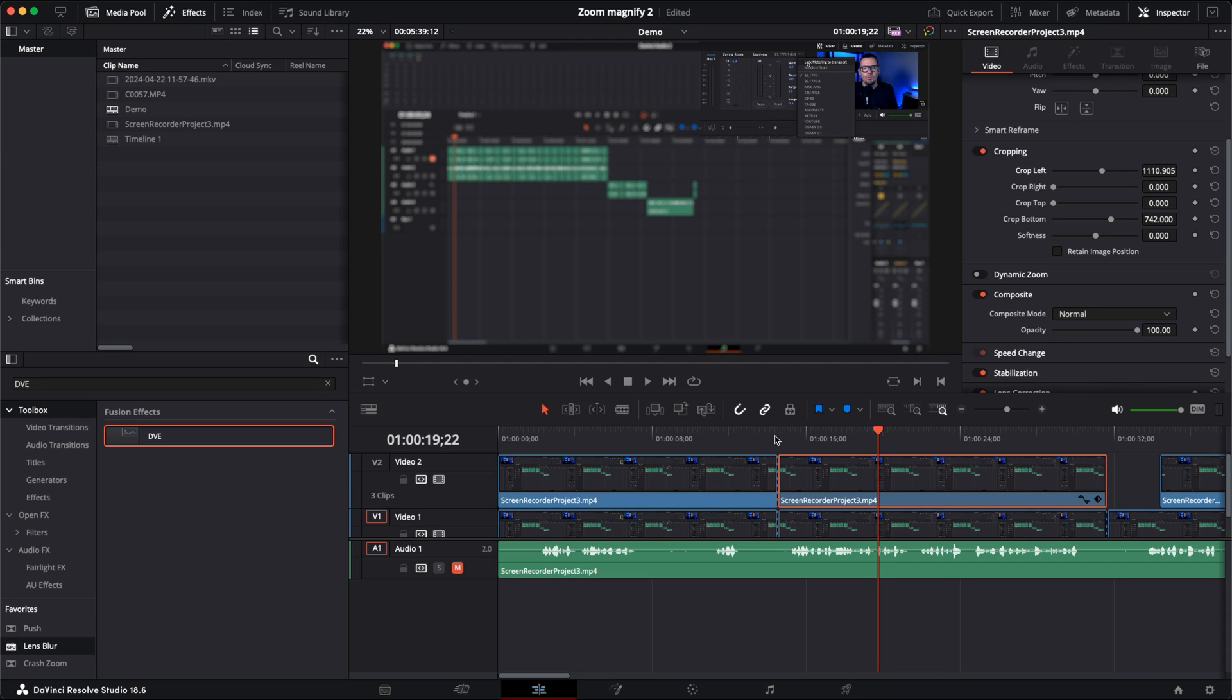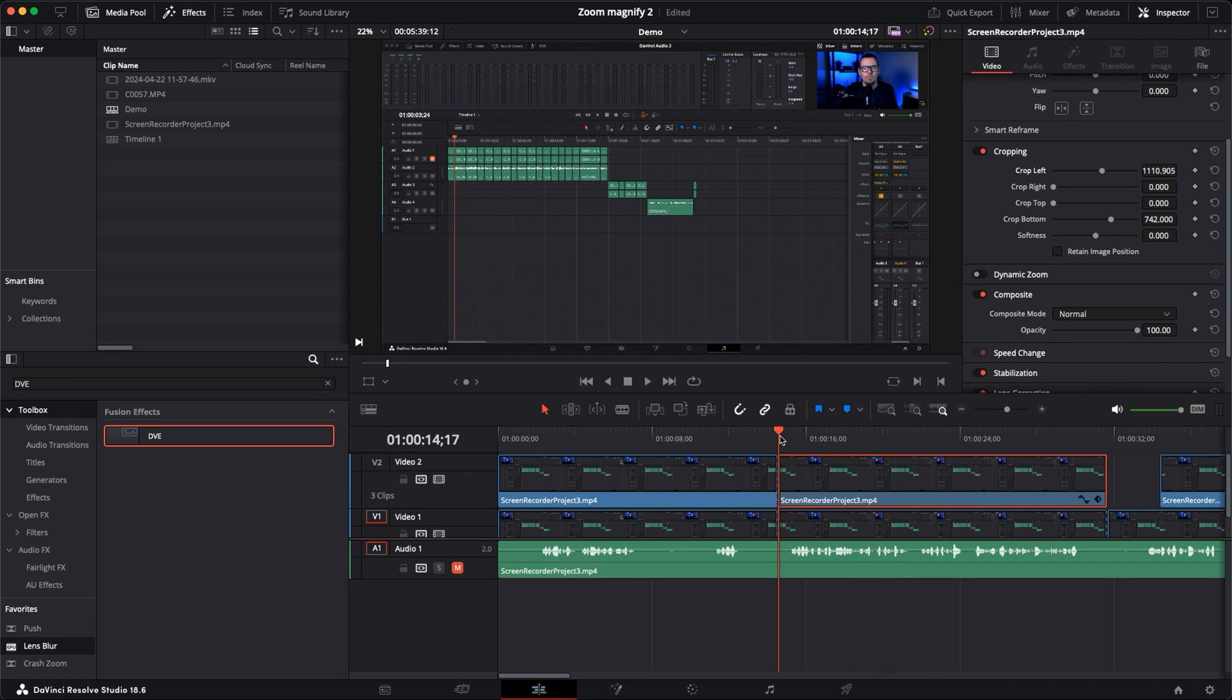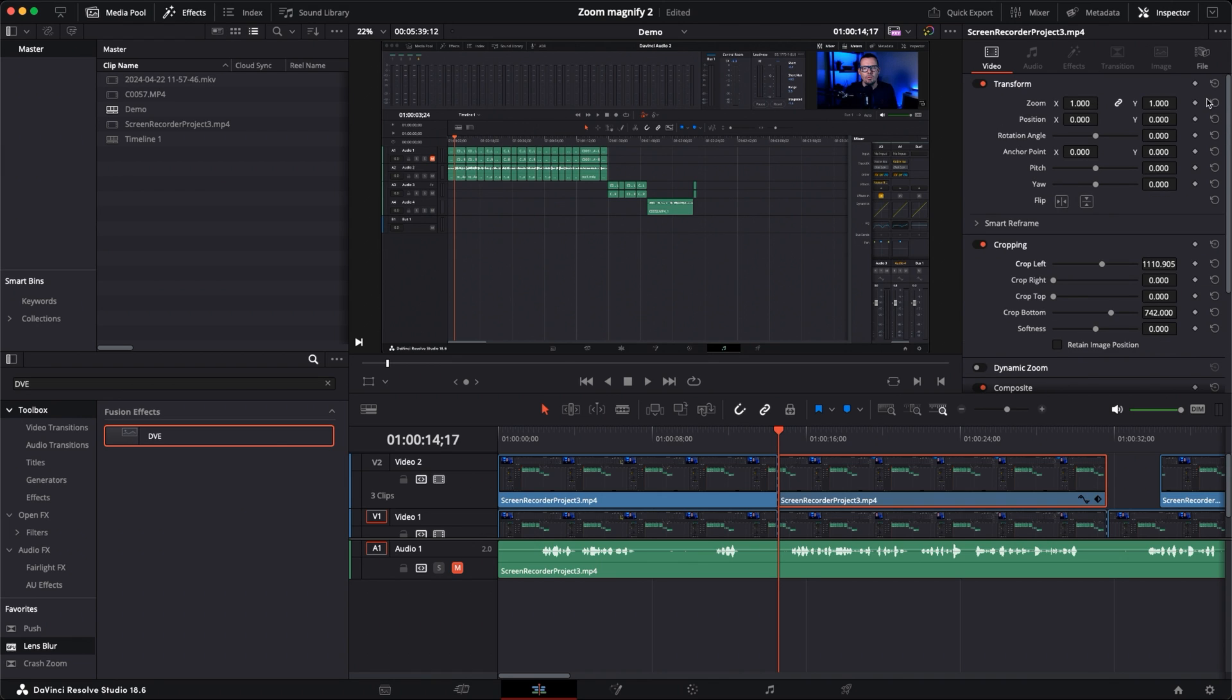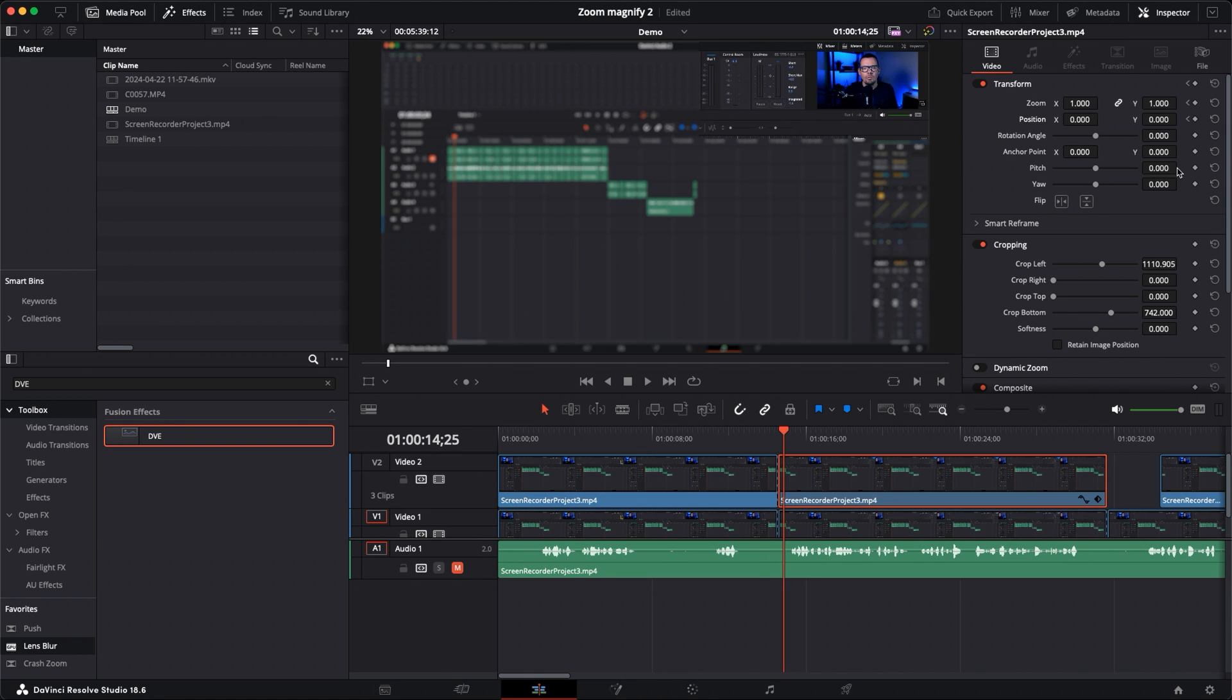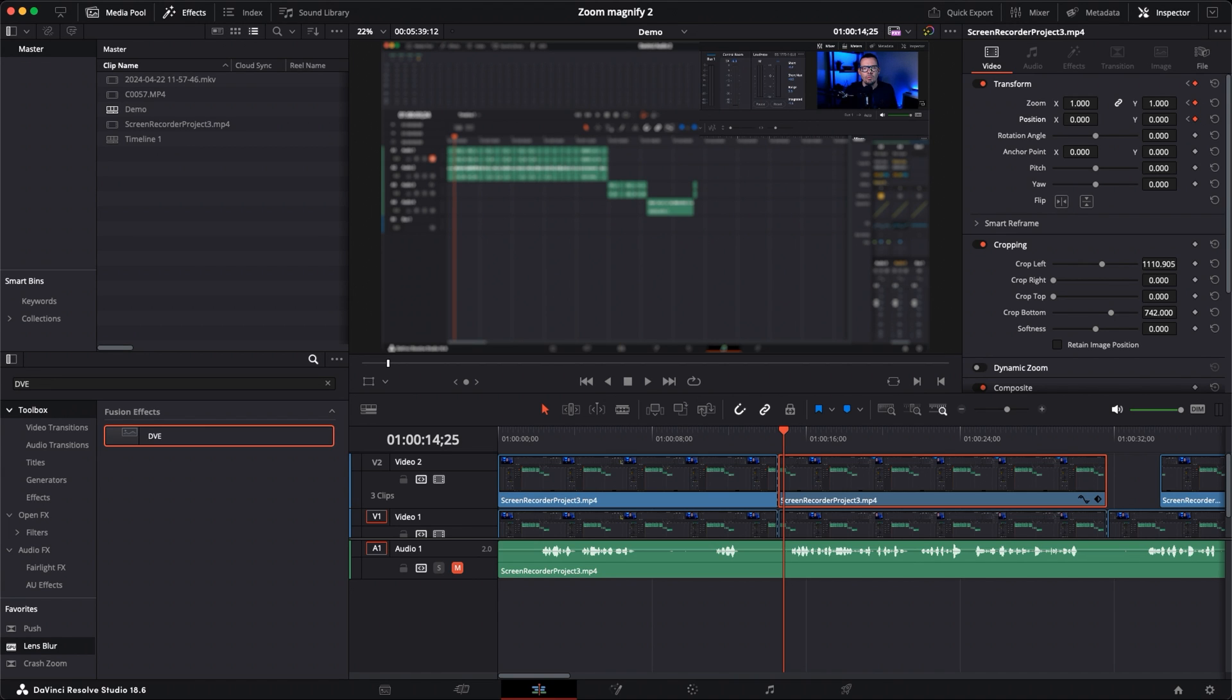So now the next step is pretty easy. We're just going to go to the very first frame of our video two clip here. Under the inspector tab I'm going to add a keyframe for zoom and position. Now again I'm going to come forward eight frames - one, two, three, four, five, six, seven, eight. We're going to add another keyframe here for zoom and position and I'm going to adjust these to where I want them.